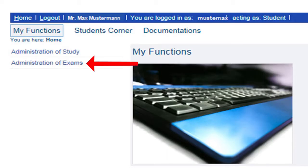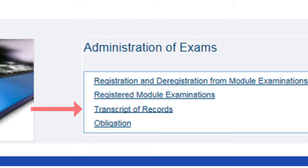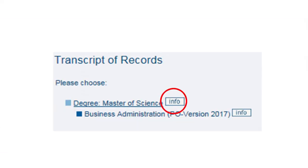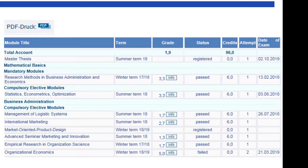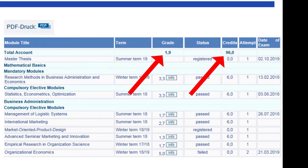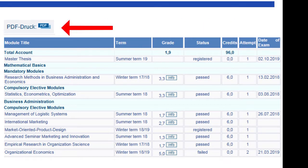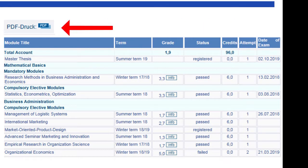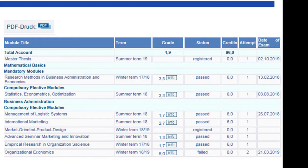Under Administration of Exams, Transcript of Records, you will get an overview of your grades — with all modules you have registered, passed, but also those you have not passed. In the table header, you will find your overall score and the credit points you have earned so far. You can also print out this overview or save it as a PDF file.